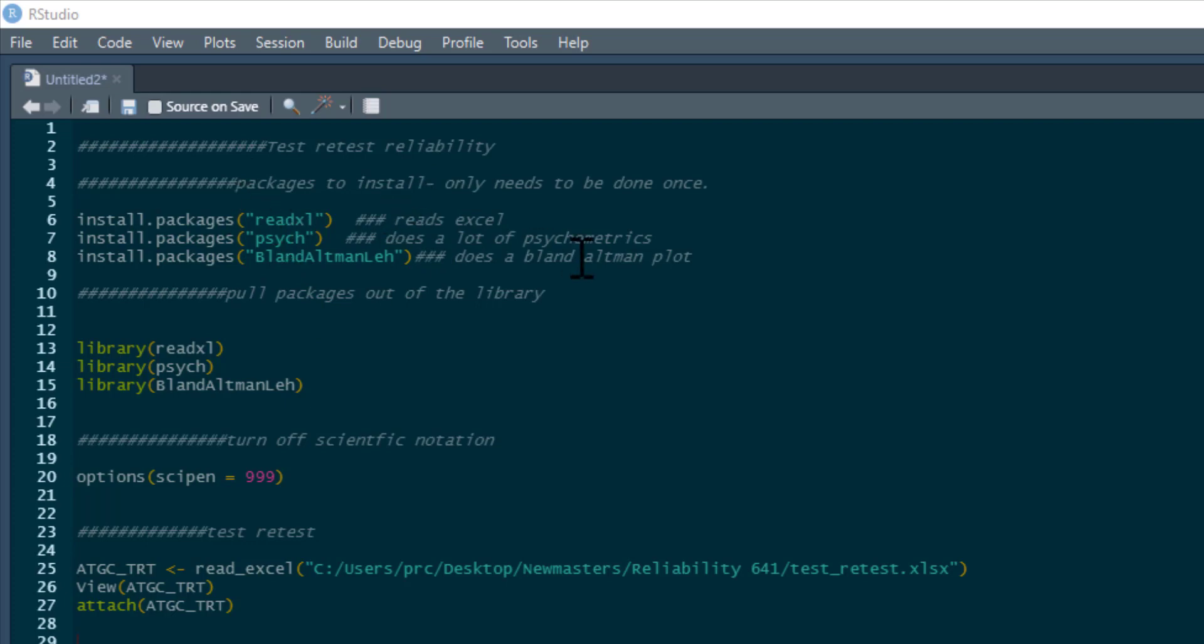Of course, if you've already installed them once, you don't need to install them again, but you do need to pull them out of your library each time. I'm also going to turn off scientific notation because I do that for everything I do.